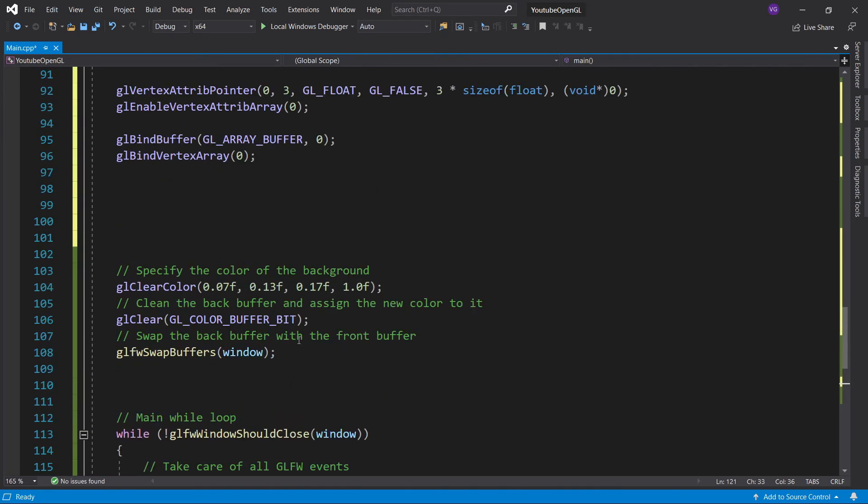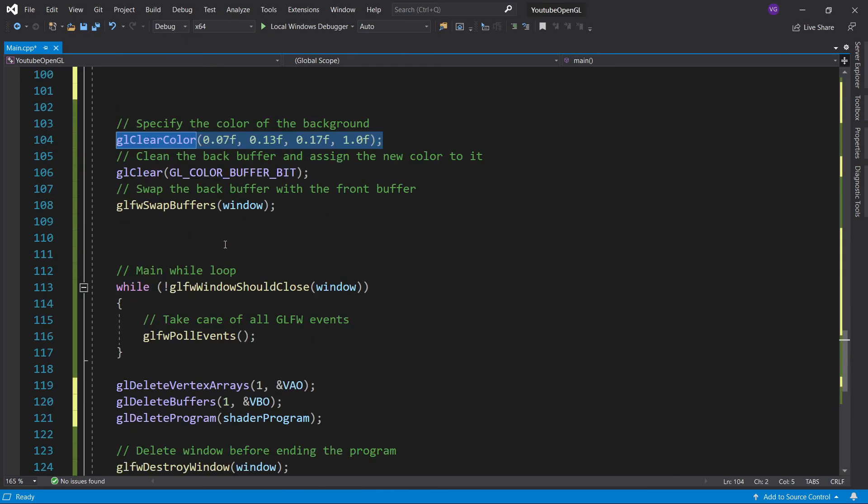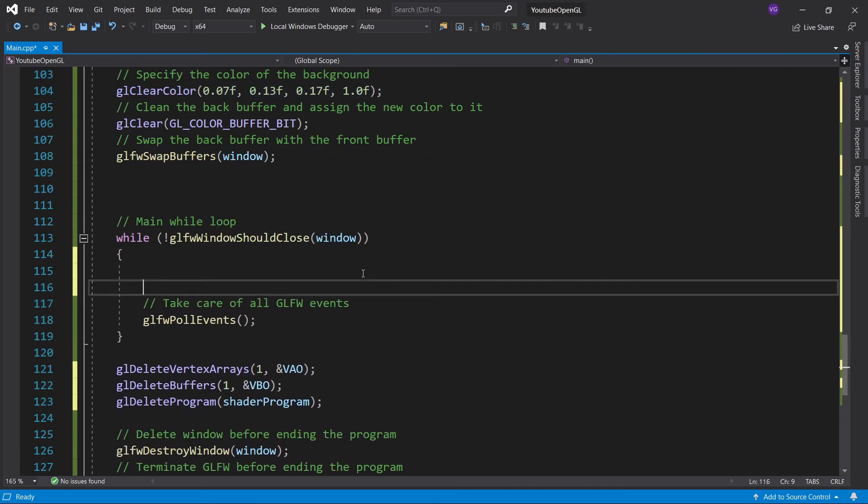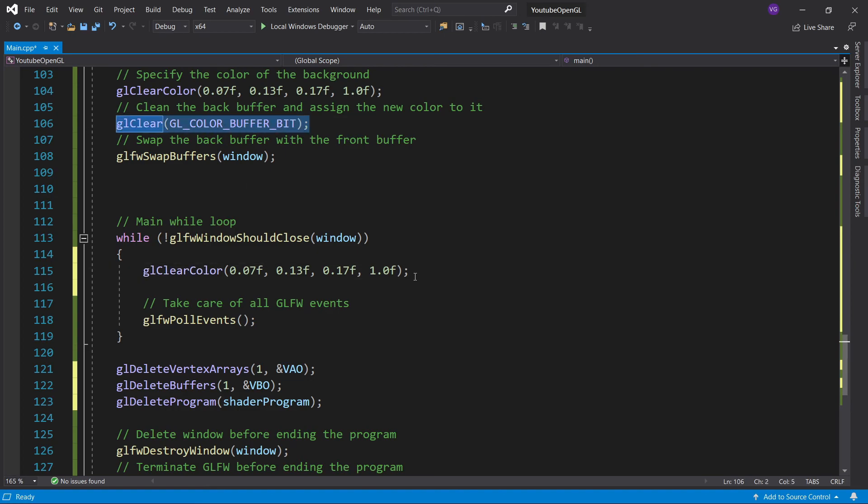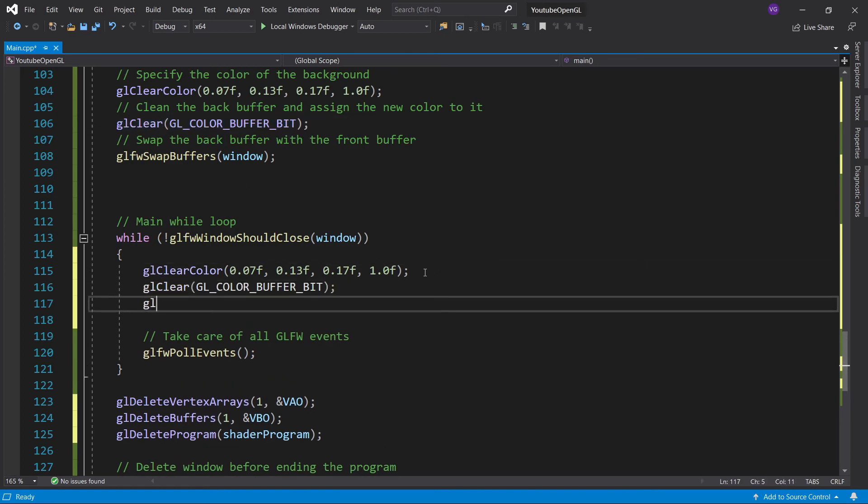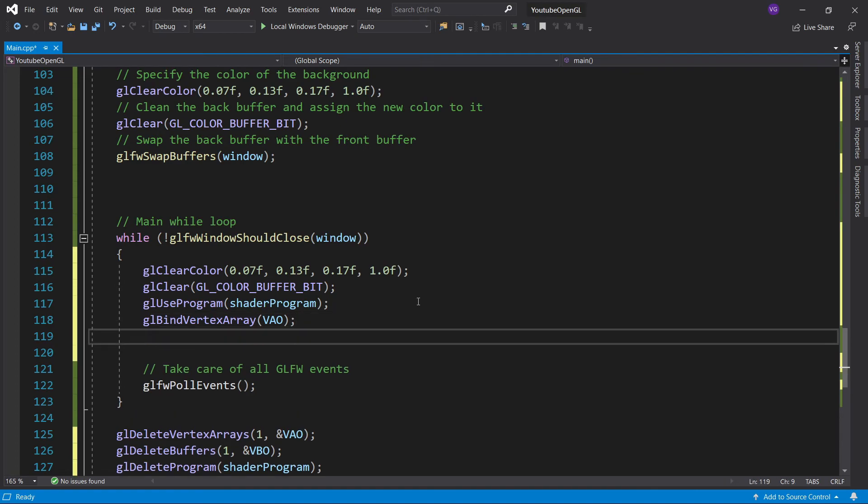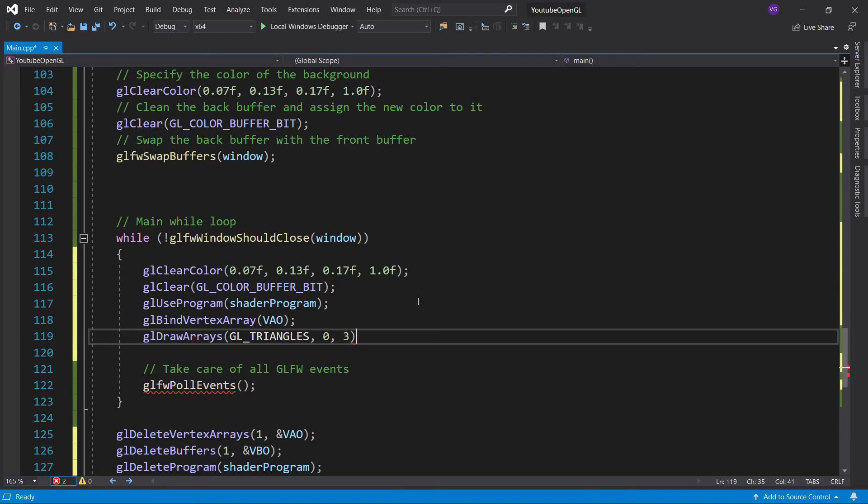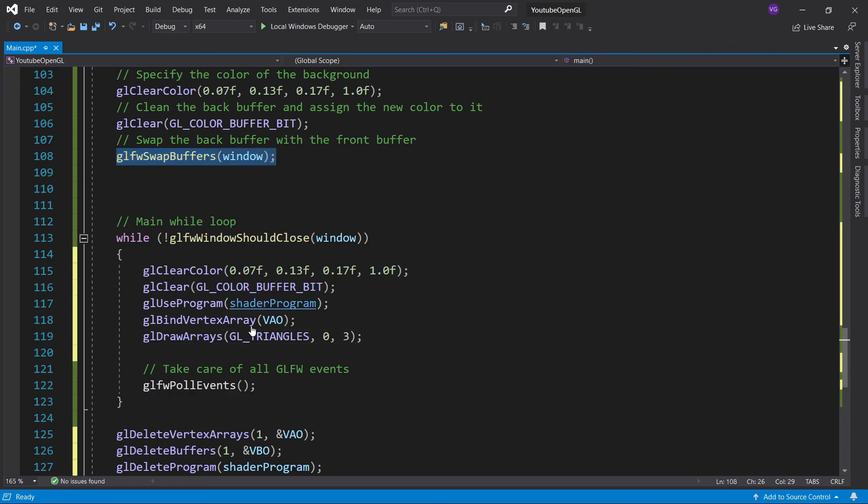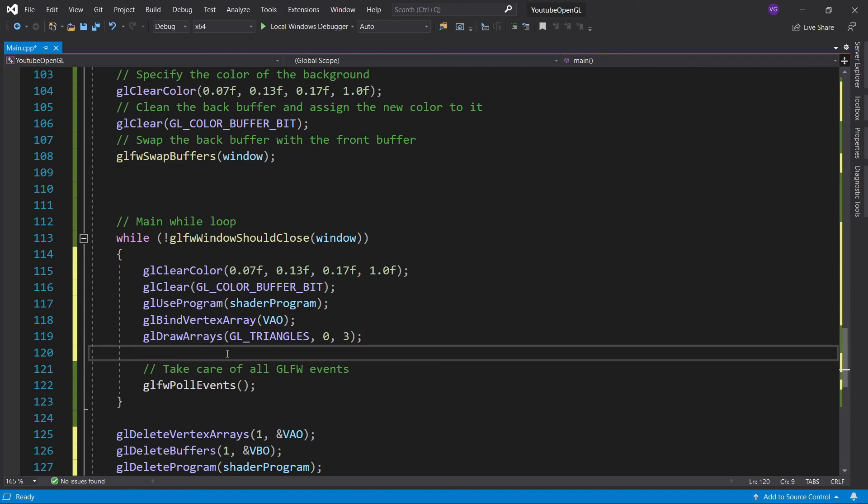And now just a few more lines of code and we'll finally have a triangle. First, copy and paste the glClearColor and glClear functions into the while loop. Now let's activate the shader program we've created like a thousand years ago. And now let's bind the VAO so that we're telling OpenGL that we want to use this one. It's not really necessary to do this because we only have one object and one VAO, but it's good to get used to this. Now for the drawing function itself, we're going to use glDrawArrays, specifying the type of primitive we want to use, triangles in our case, the starting index of the vertices, zero in our case, and then the amount of vertices we want to draw. Since we're drawing one triangle and a triangle has three vertices, that's three. And last but not least, we make sure we swap the buffers so that the image gets updated each frame.